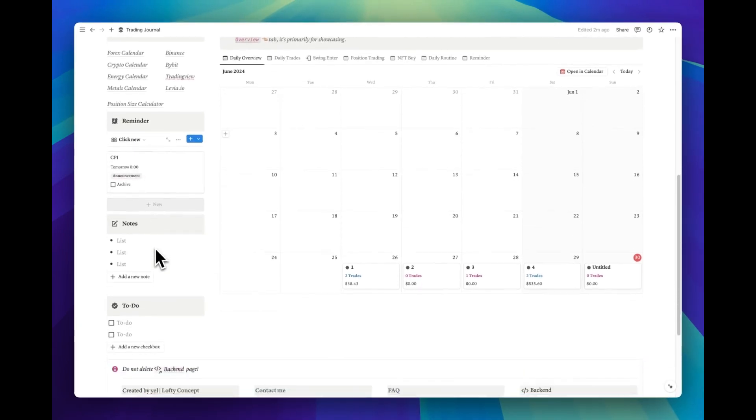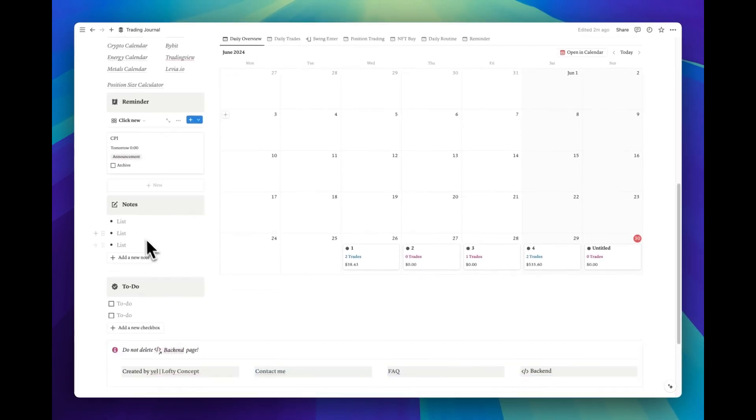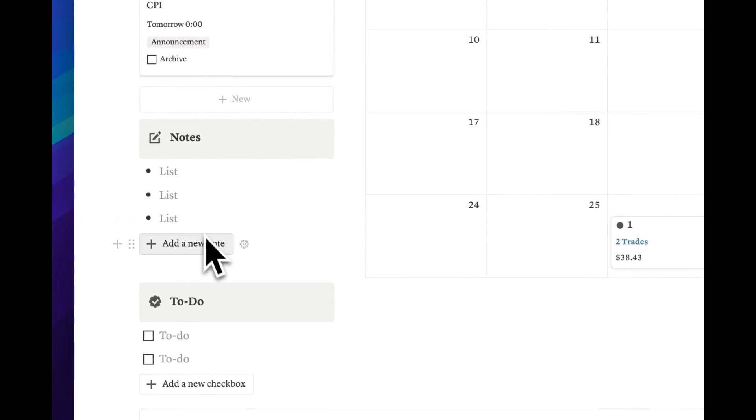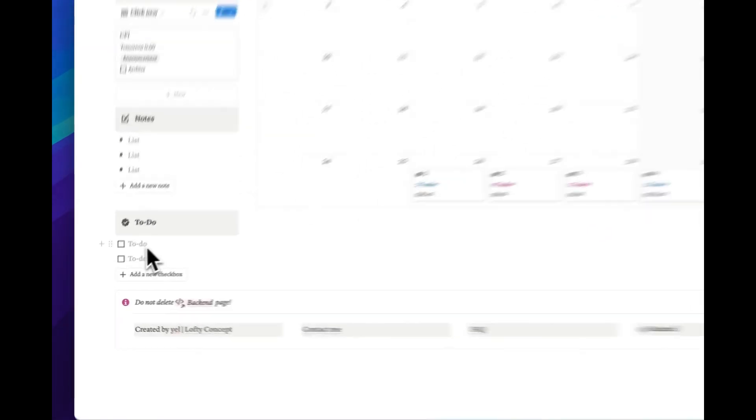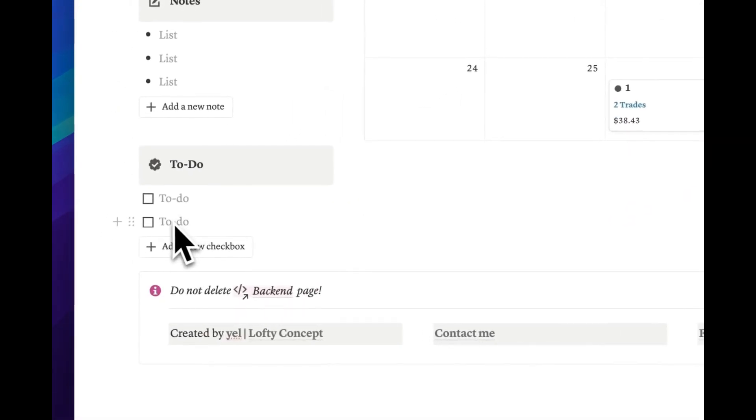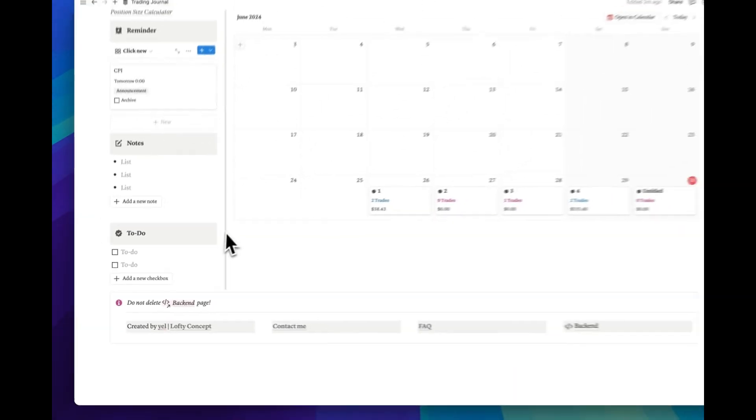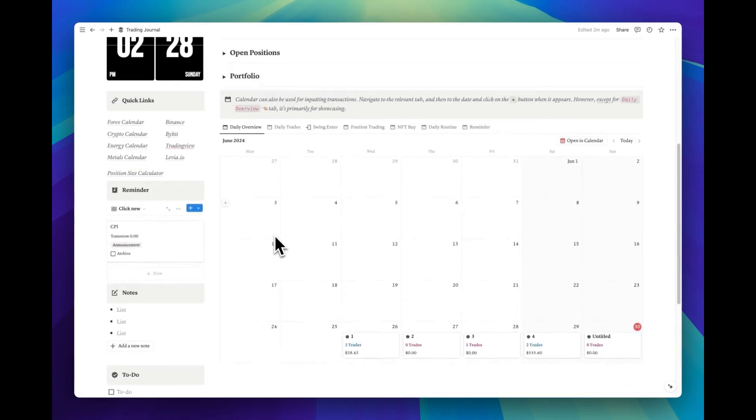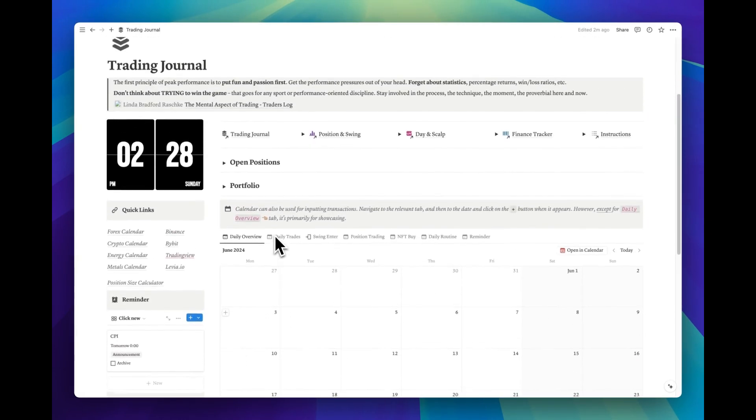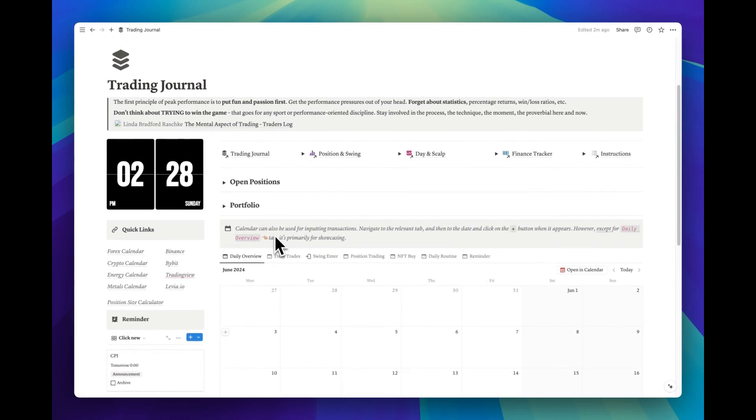At the bottom of the page, you'll find two practical sections designed for quick organization, a note and a to-do section. Moving up, we come to the heart of the template, the core sections.